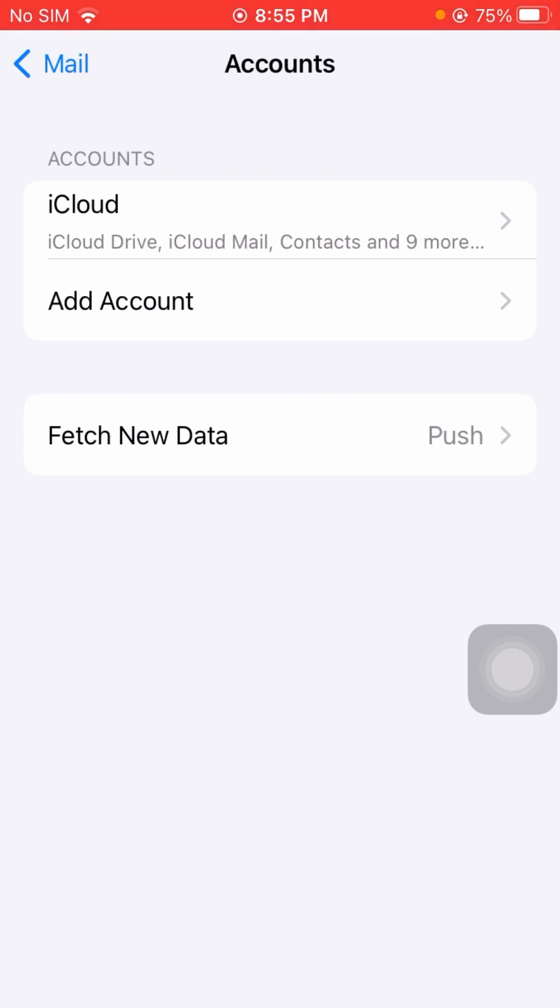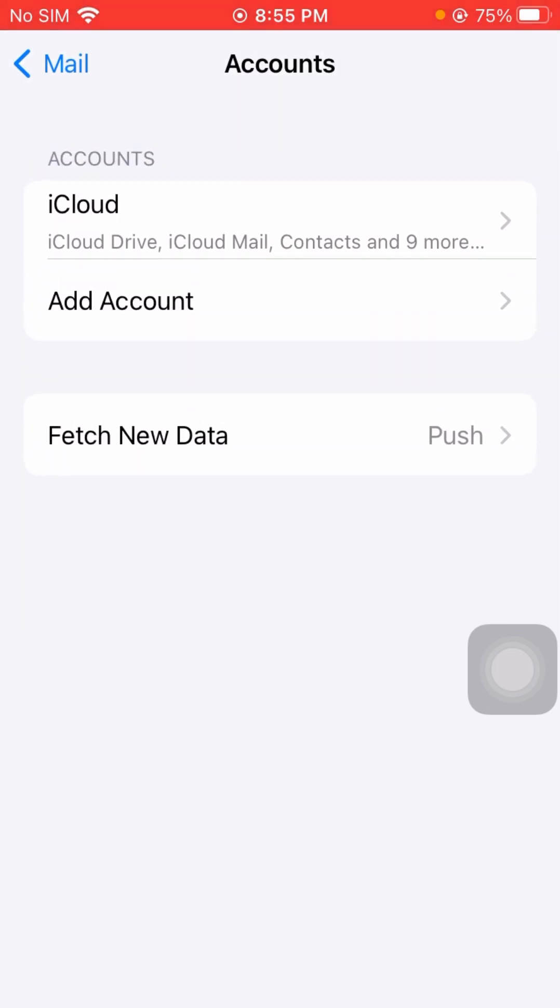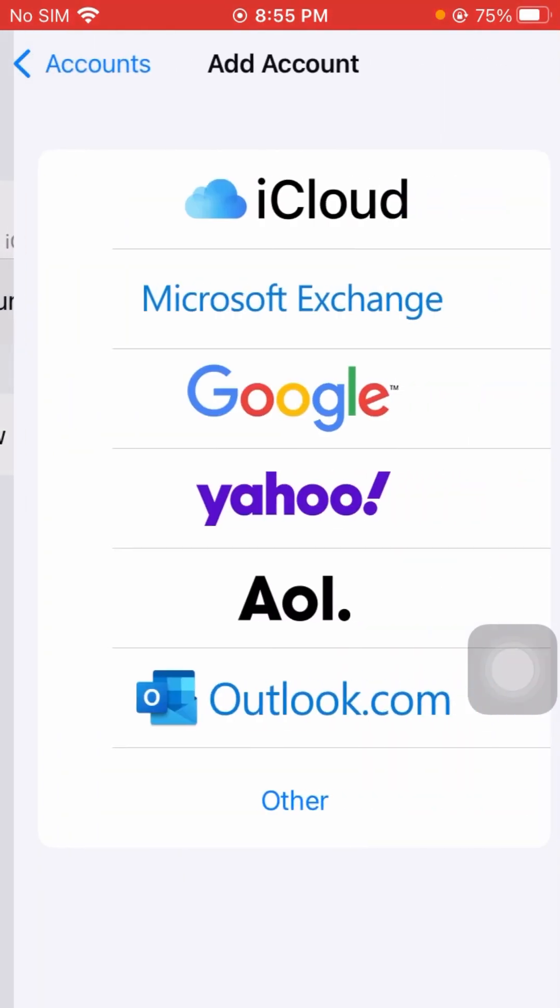After tapping on it, you can see toward the bottom there is 'Add Account,' so we'll tap on it.